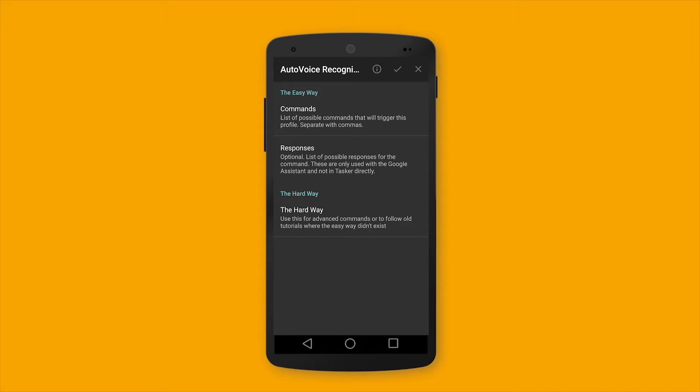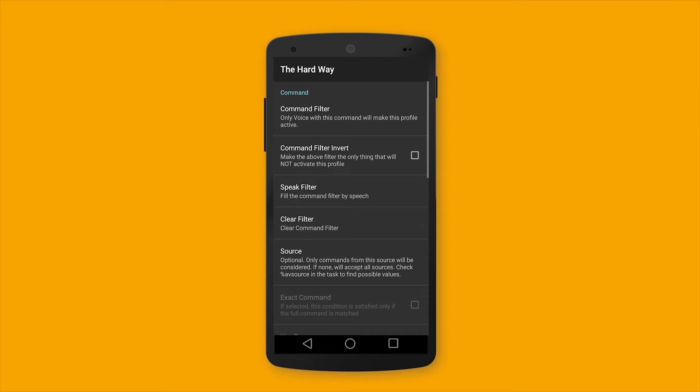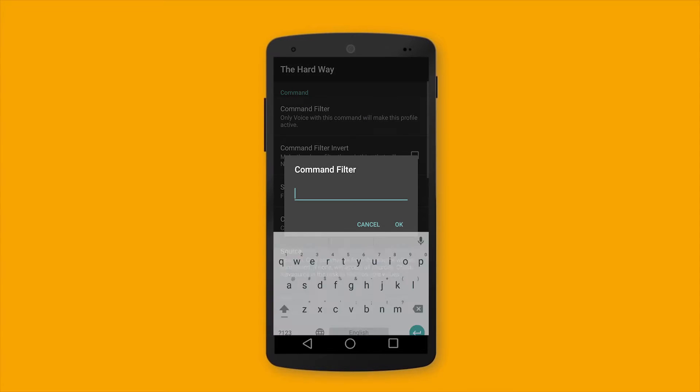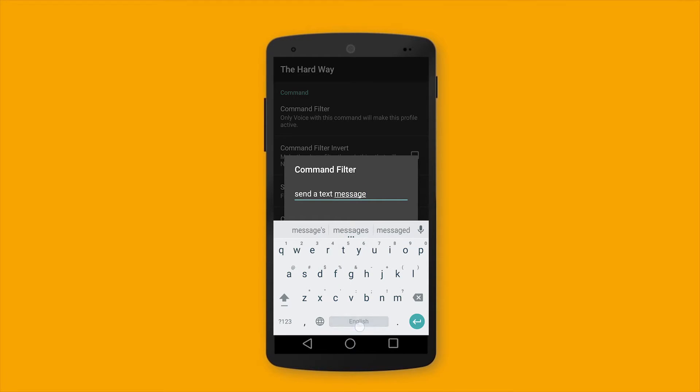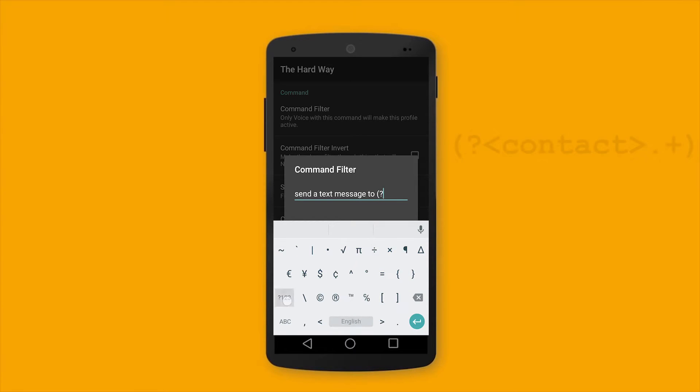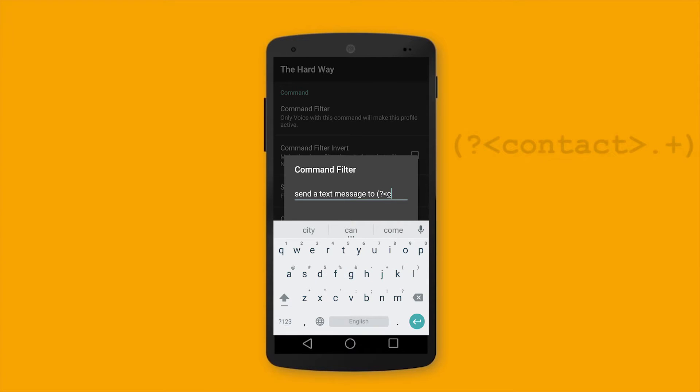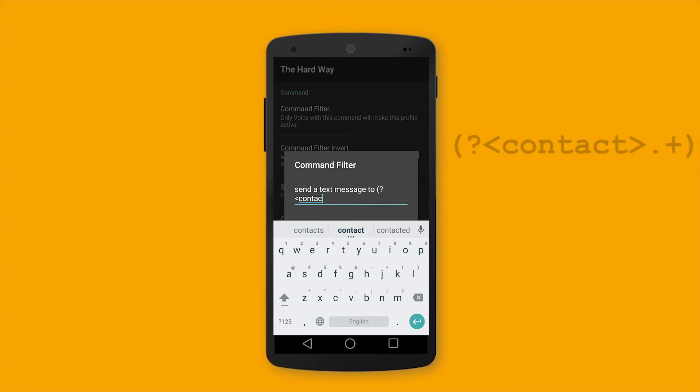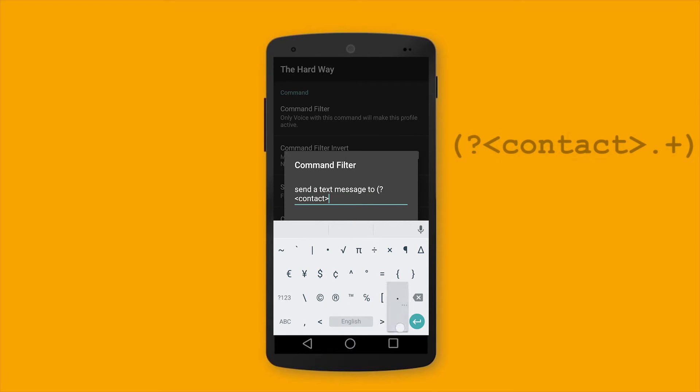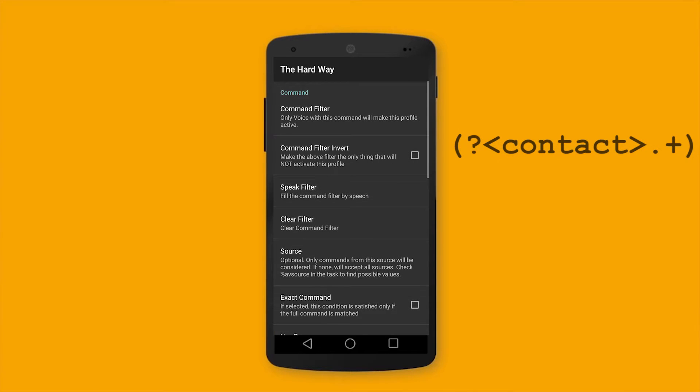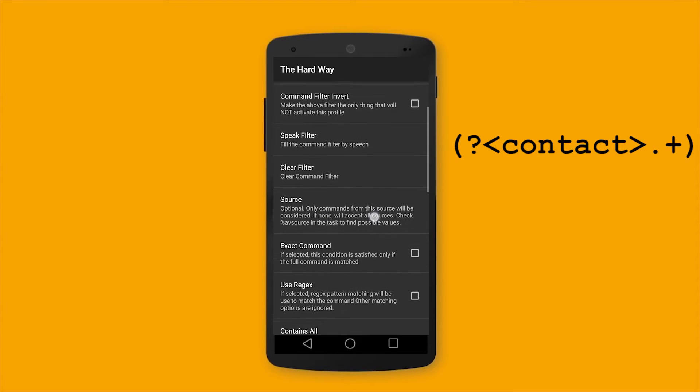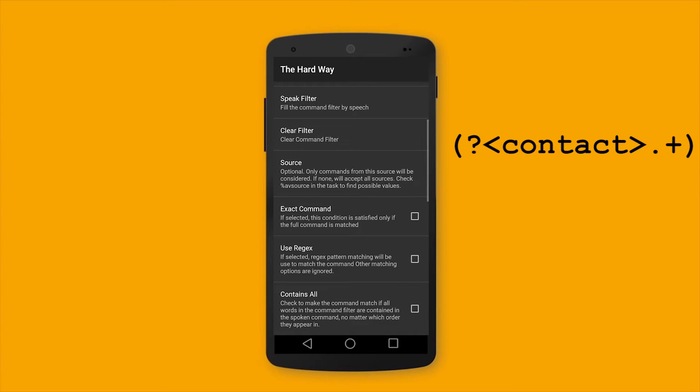As I always say, I'm the old way. Okay, command filter. Send. Text. Message. To. And now, let's enter the variable. Text. Message. Okay, and don't forget to check Use Projects. Good.